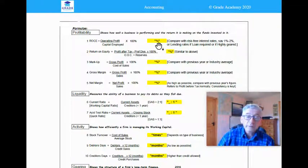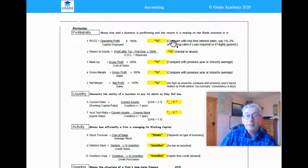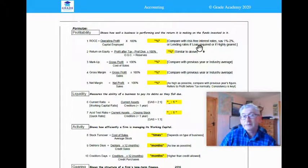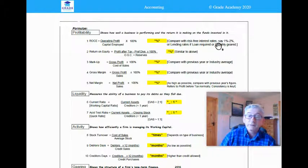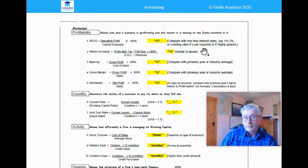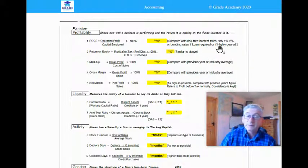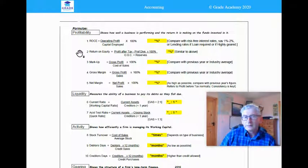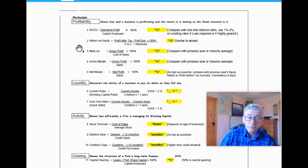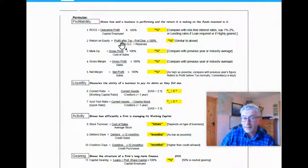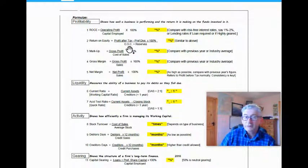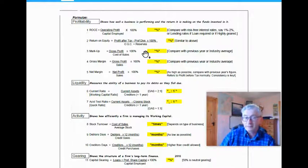To decide then whether that figure was profitable or not, you compare with risk-free investments and the interest rates from risk-free investments. Normally we say 1% to 2%, although I suppose that figure is probably less than 1% at the moment. You would also compare it with lending rates if it was a loan required or if a company was being highly geared. The second formula, which is really only relevant for shareholders, is return on equity. The formula for it is profit after tax minus preference dividends over the ordinary share capital plus reserves, and multiply it by 100 to get your answer as a percentage.